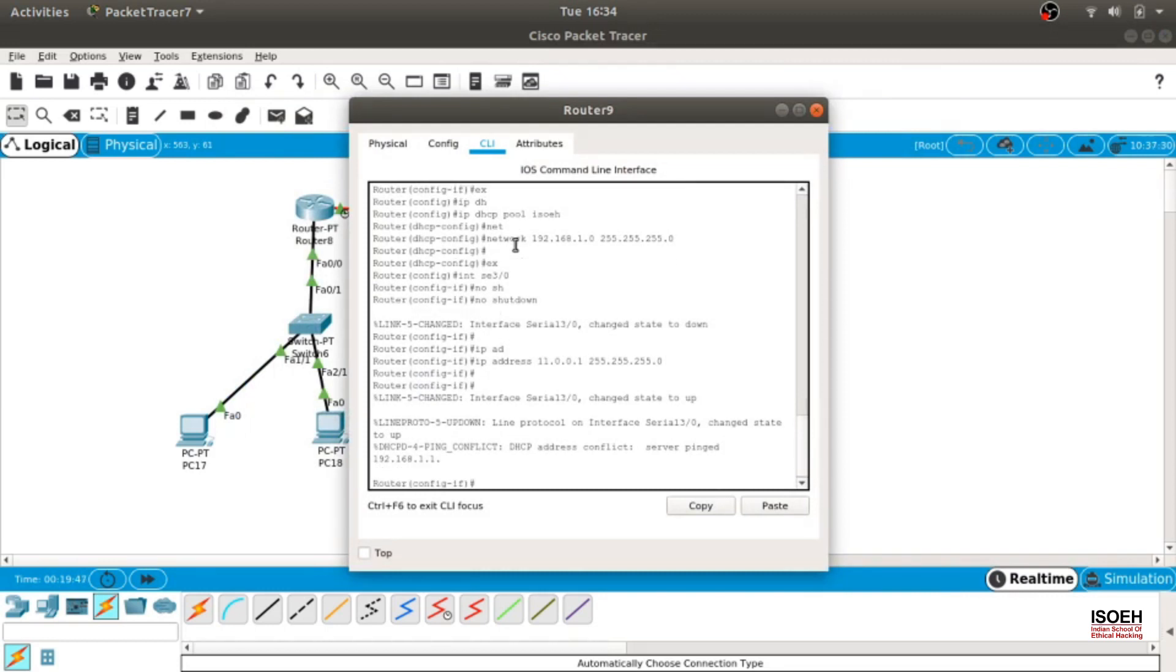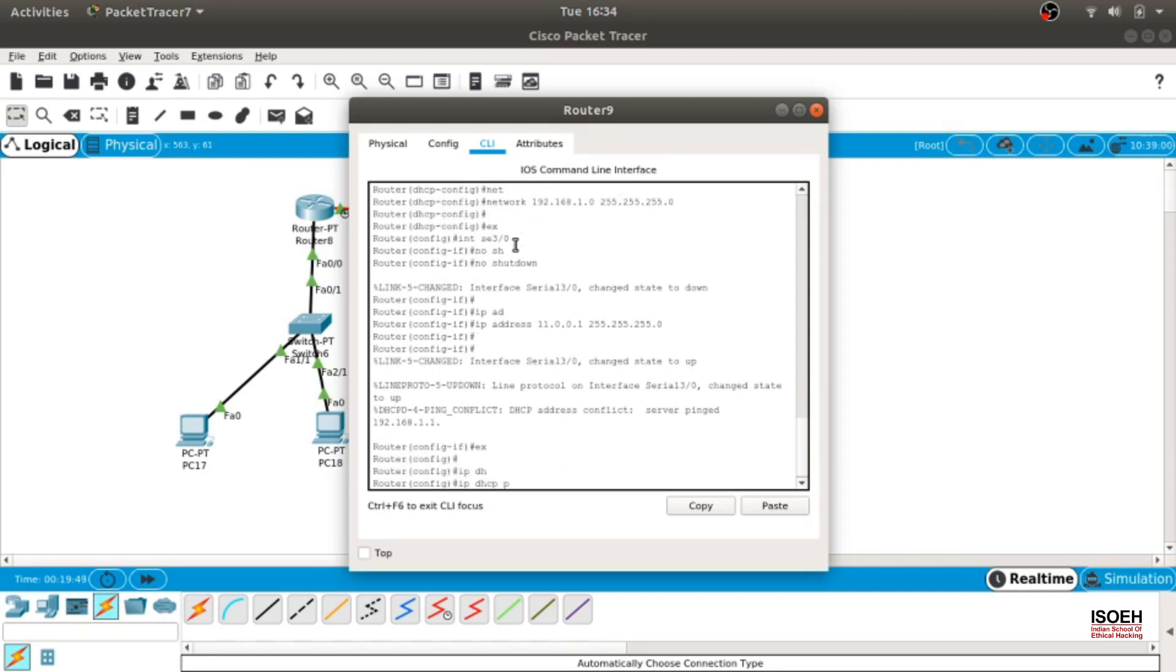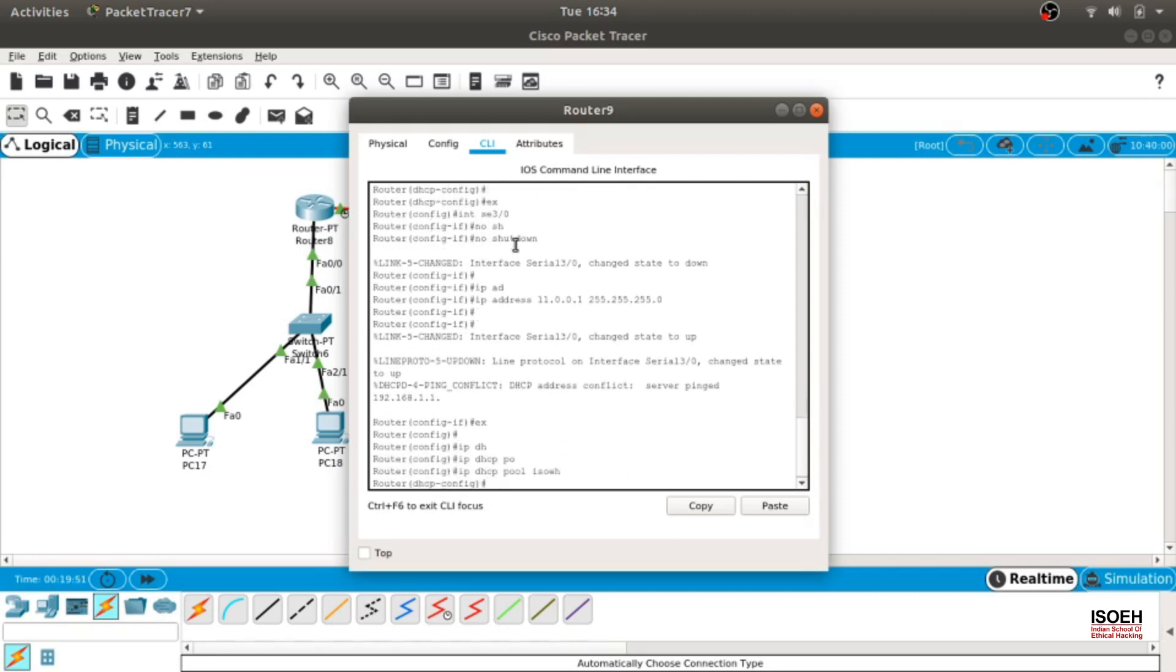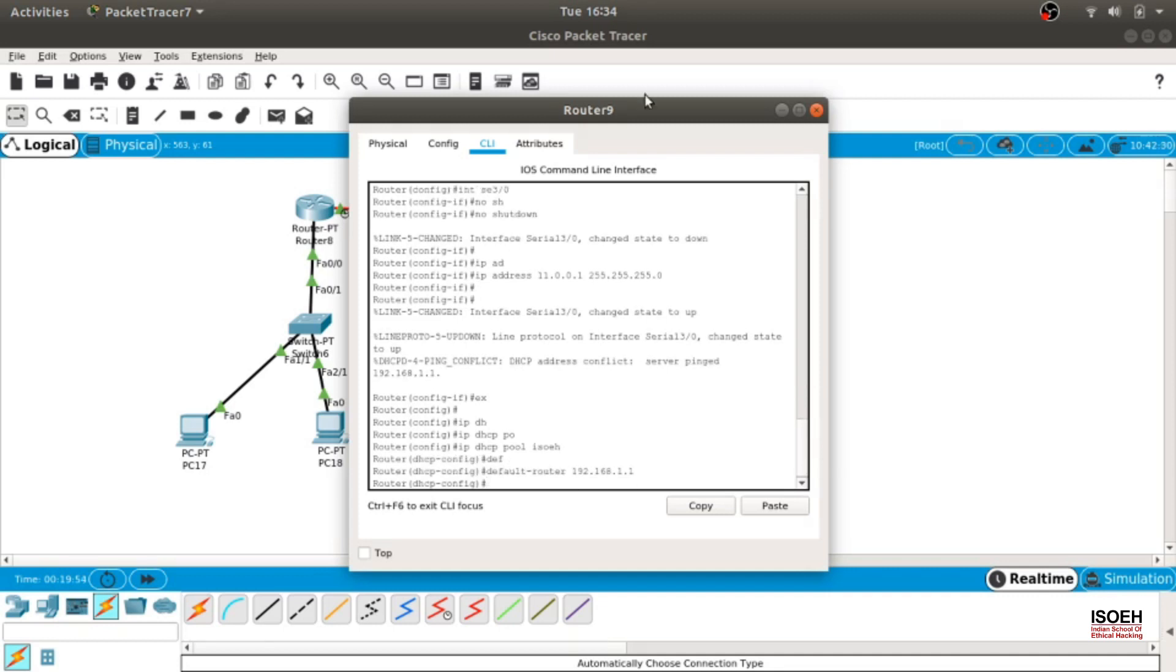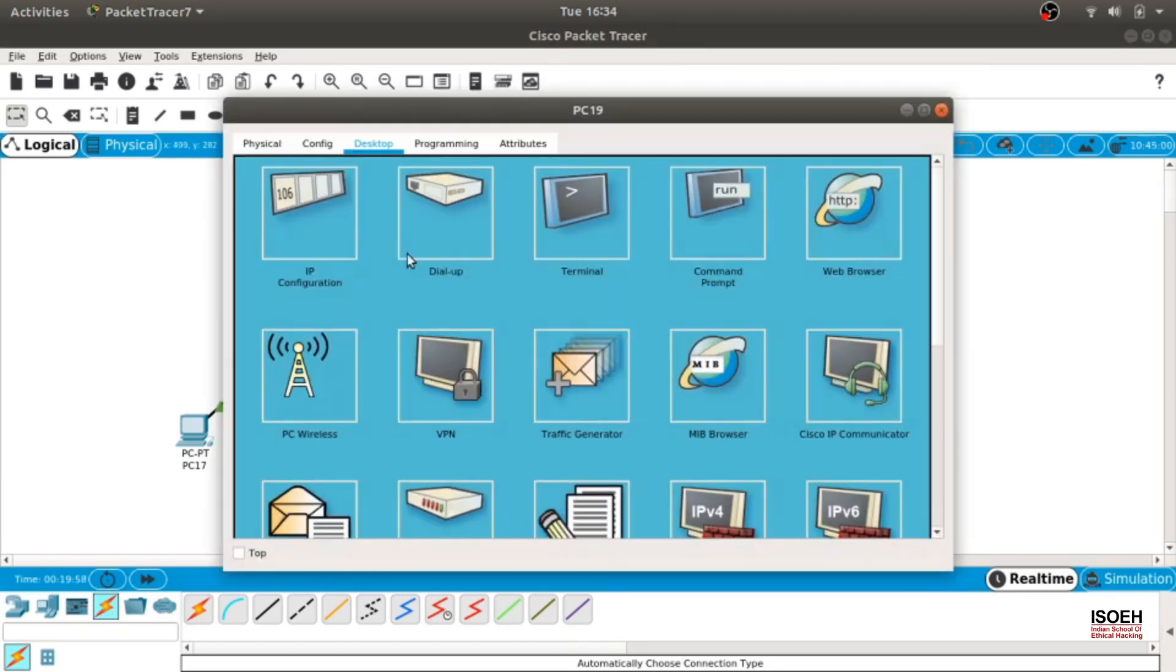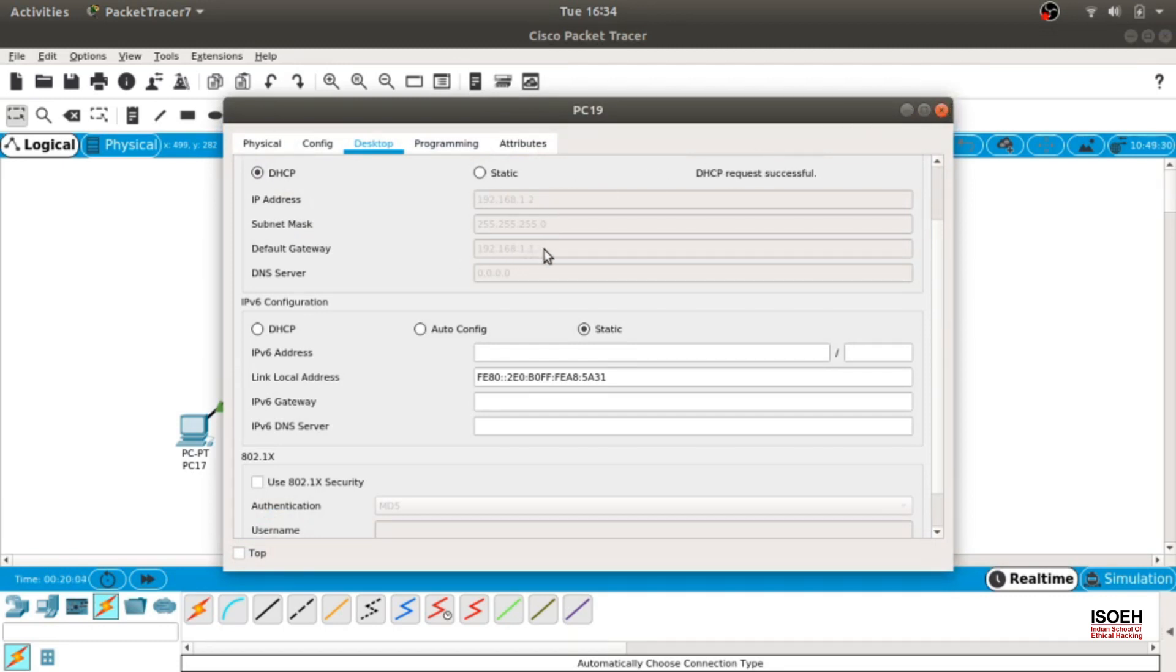Let me do that again. IP DHCP pool ISO EH, default router 192.168.1.1. Let's try that again. Yes, it is working now. As you can see, the default gateway is 1.1.